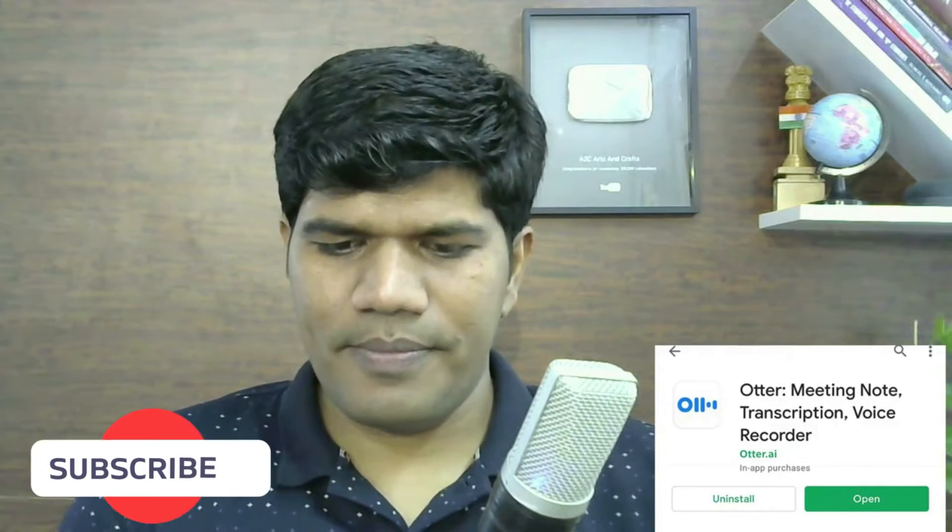So to install that, all you need to do is go to Play Store and look for this app Otter and you will be able to find it. Otter meeting note and transcription. Let me just quickly show you that.